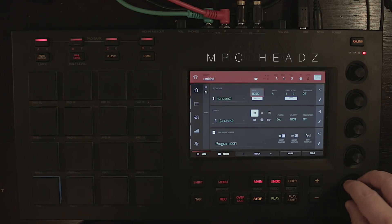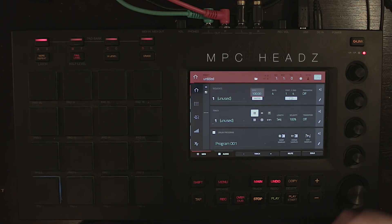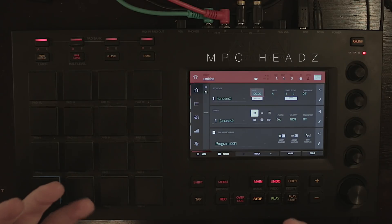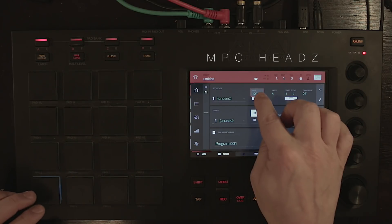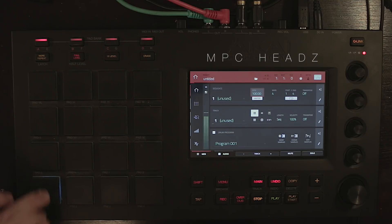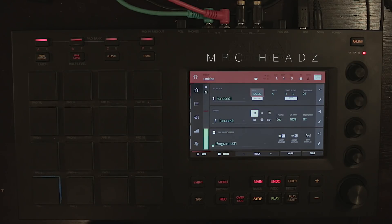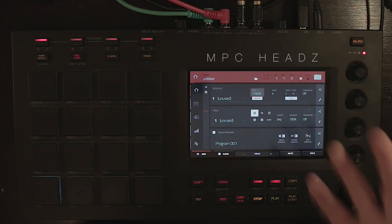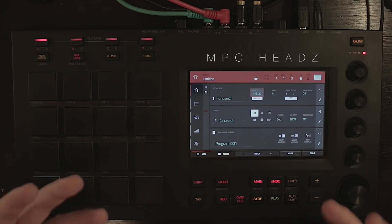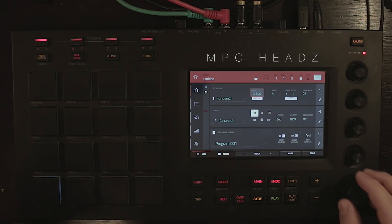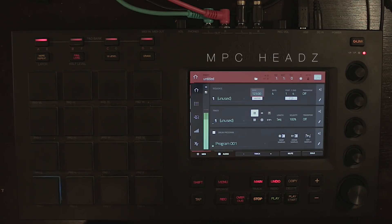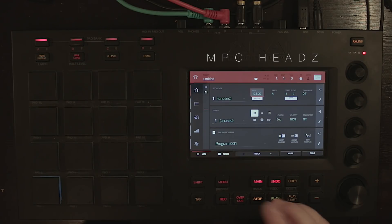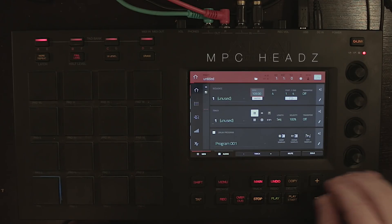If we make this higher — let's go to 100 — we are now warping the sound using the BPM here. If you go higher, the sound will speed up and warp faster.